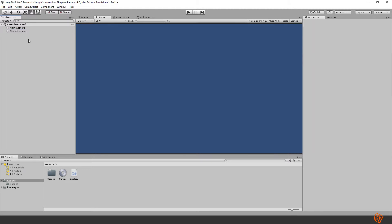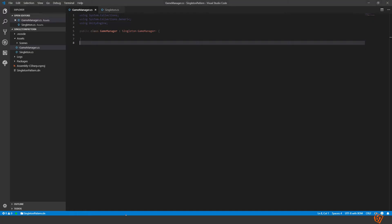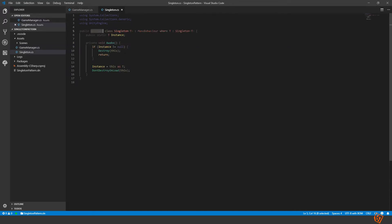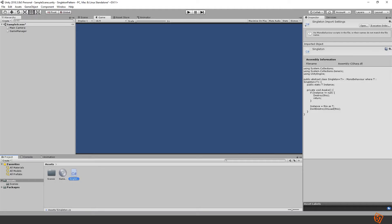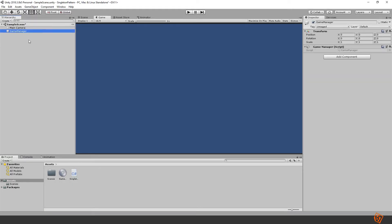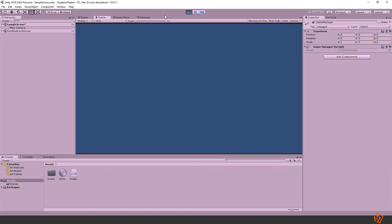So if everything works as it should then the code in singleton should run and on awake we should see that the game manager object here will be childed to the don't destroy on load object. Let's press play. Okay. You can see that there is a don't destroy on load now and inside of it is the game manager.